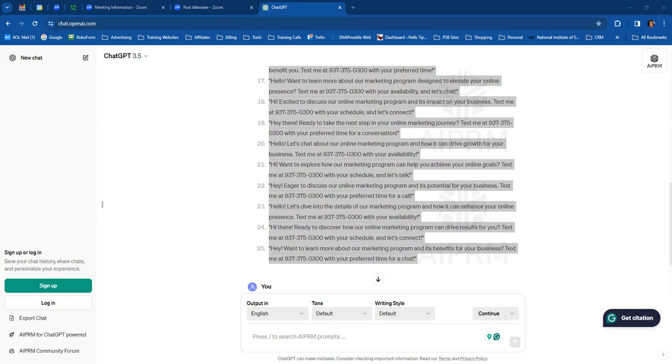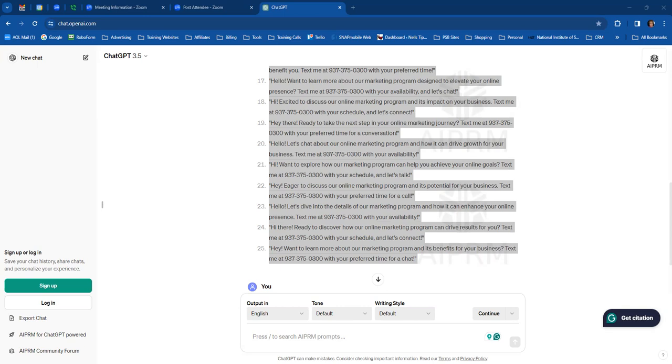Hey, name. I am excited to share, how our marketing program can drive results for you. Text me with your preferred time. Let's discuss. Hello, again, insert name. I heard you're interested in our online marketing program. Let's chat. Text me at with what time works best for you. I think you get the gist of it.